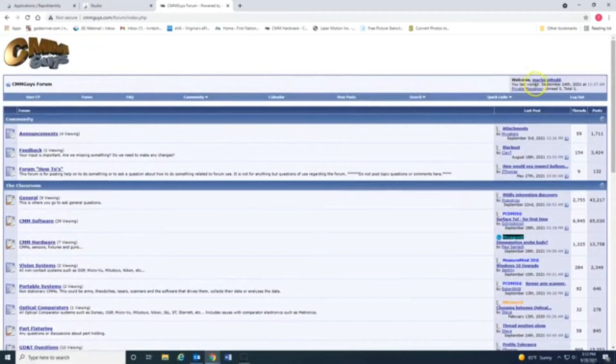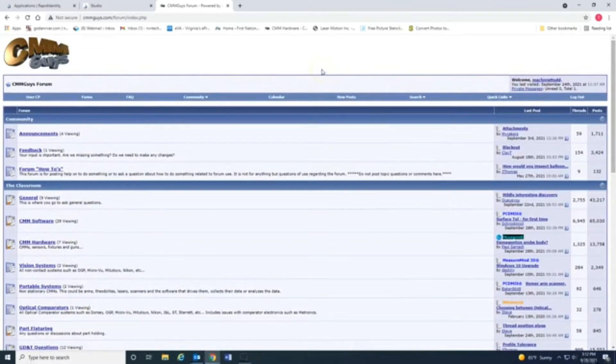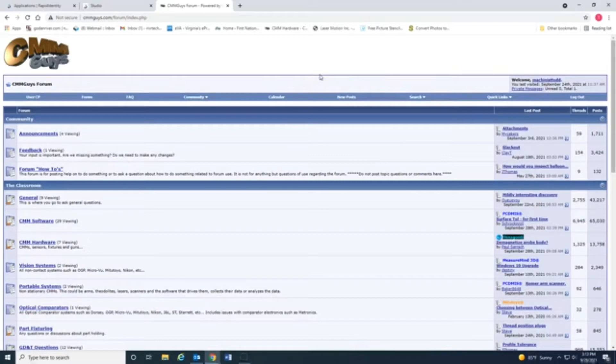And I will tell you, with this forum, you have to create an account before you can do much of anything. You really can't even look around, hardly.